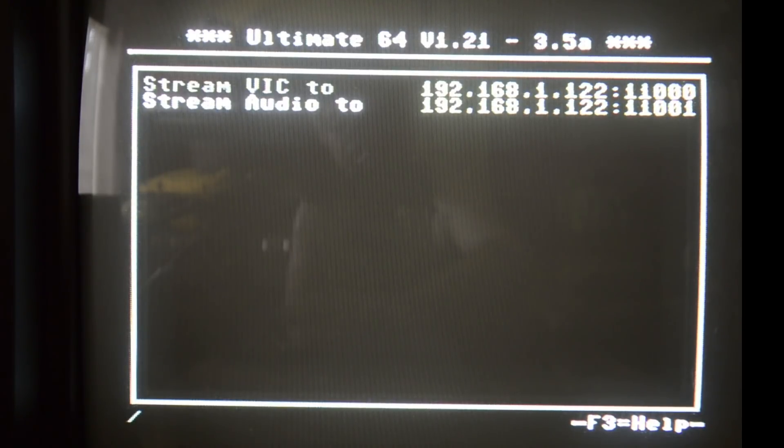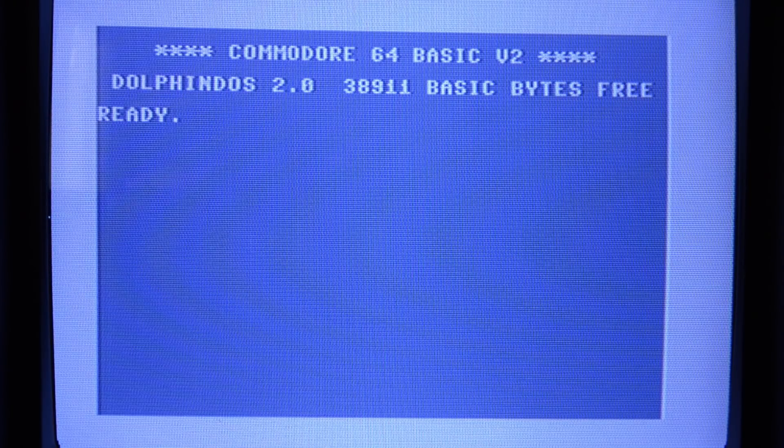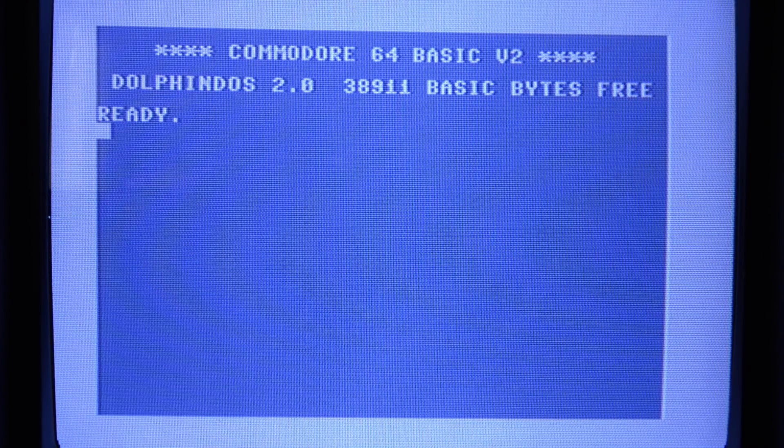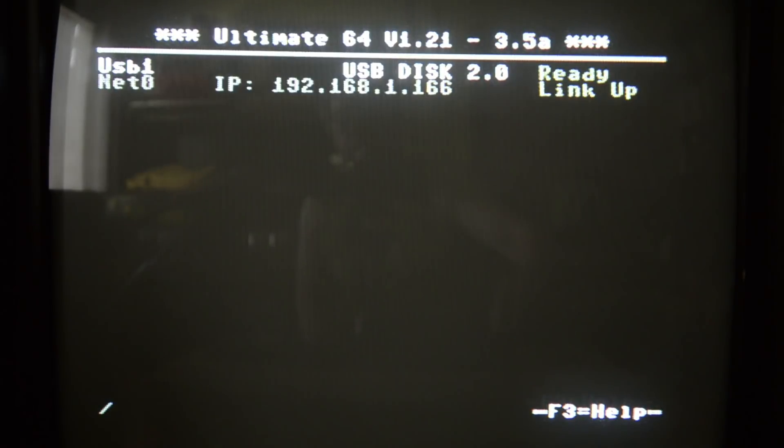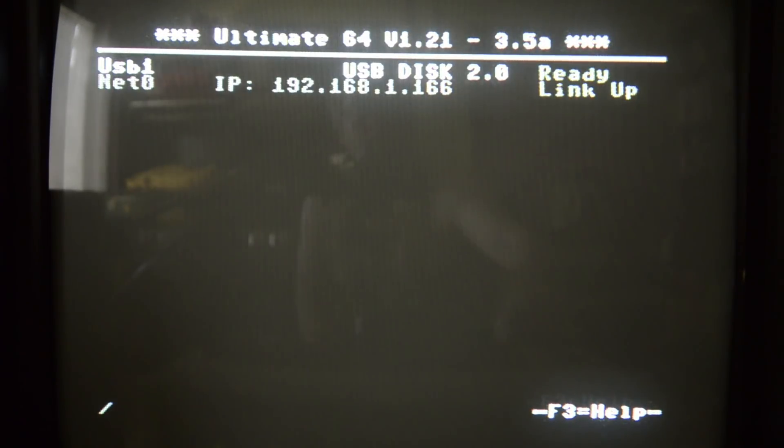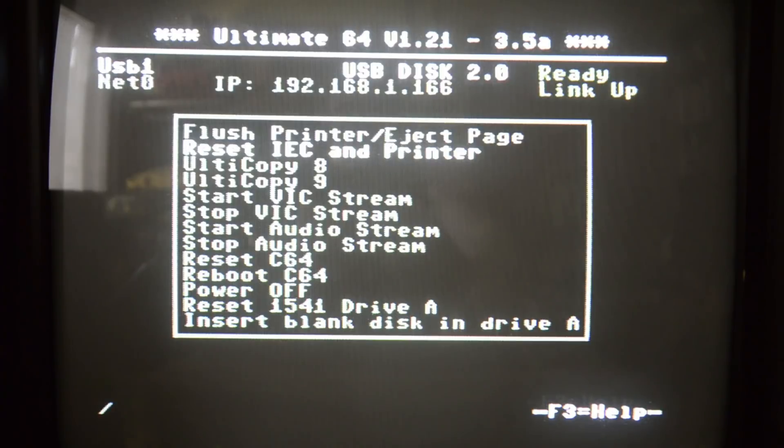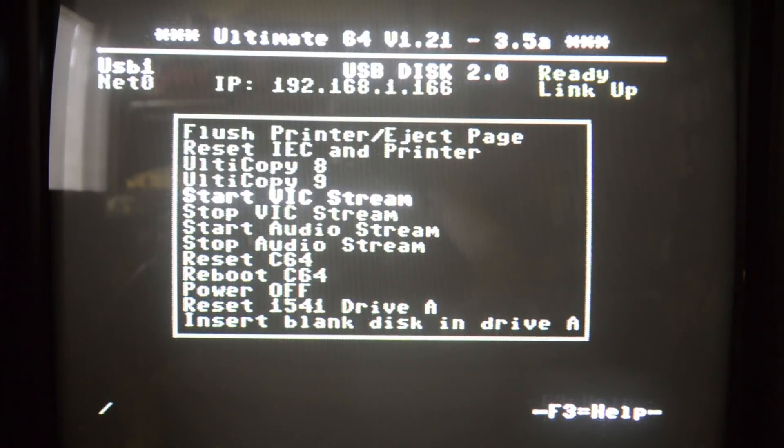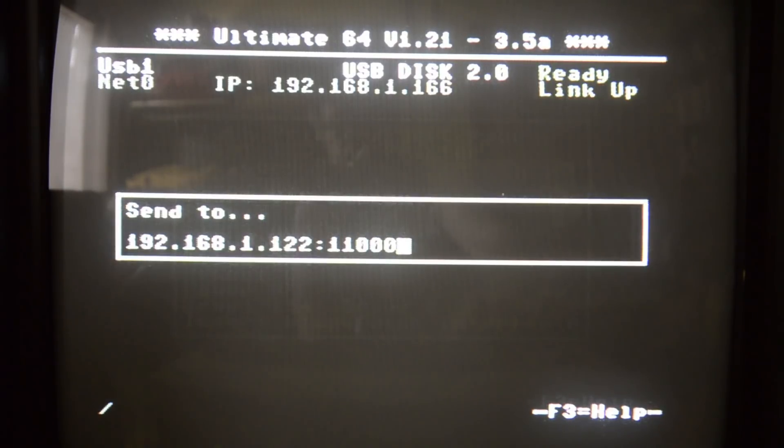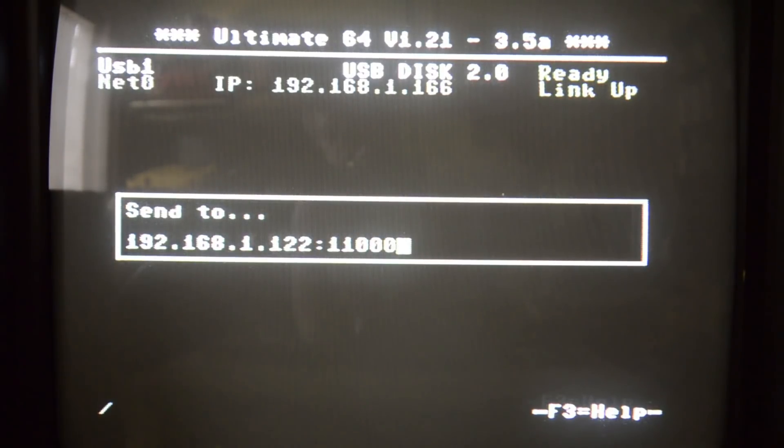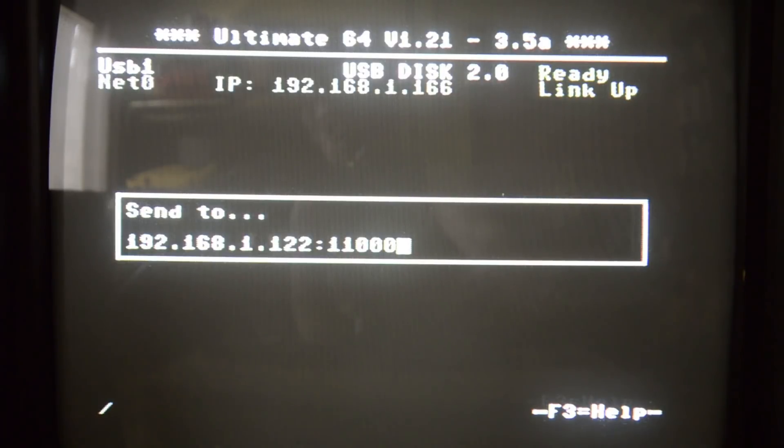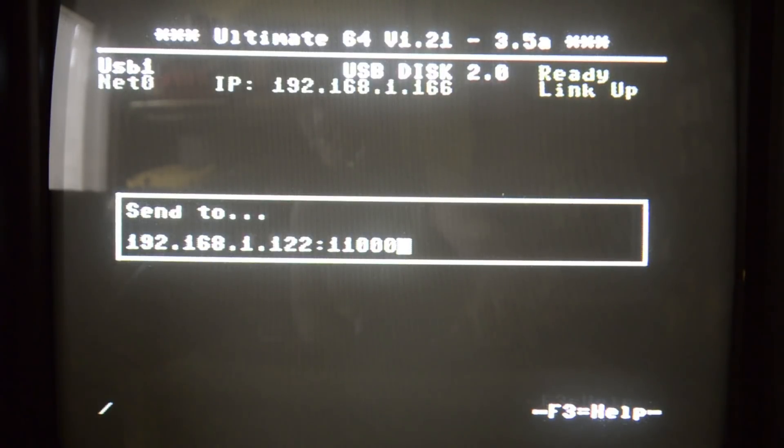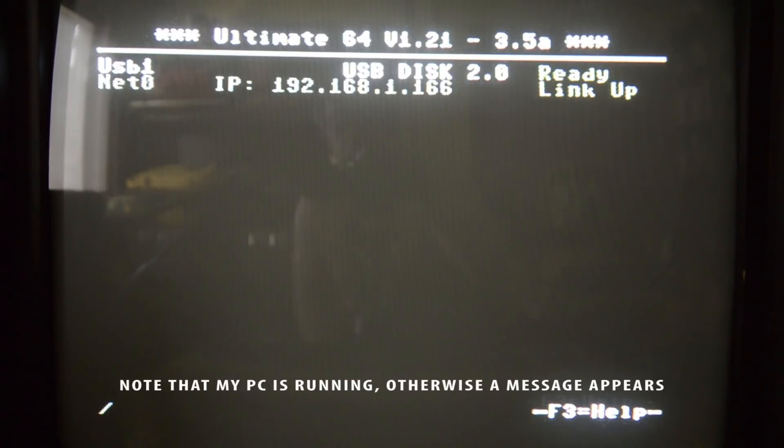If you want to actually start a stream you have to go back into the menu and then press F5. Then you can start either the VIC stream or the audio stream and stop them separately. If I press enter here it gives me a form where I can enter an IP address but it's taking the IP address that I saved earlier to prevent me from having to type it in every time.